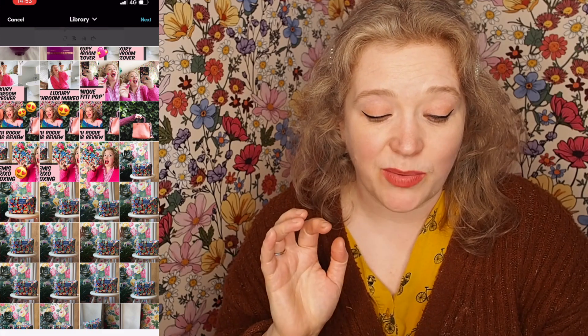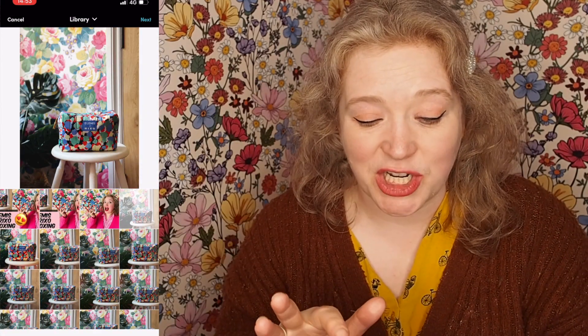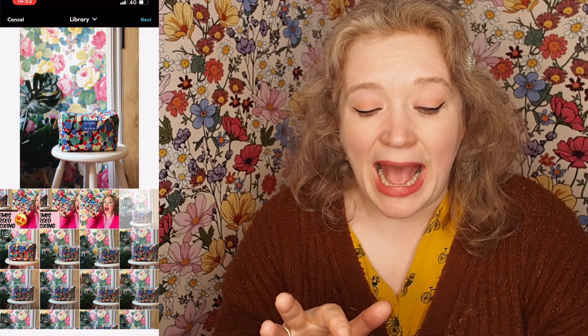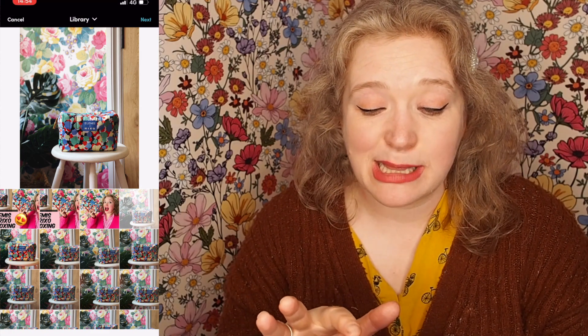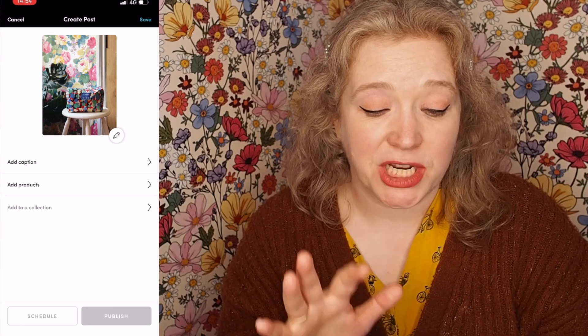So I'm going to upload a picture I took — it's the Elemis X Rixo collection bag. I'm going to click next in the top right hand corner. I can change the proportions of the picture if I want but I'm just going to leave it how it is. Then in the top right hand corner I'm going to press done and then I'm going to add caption.